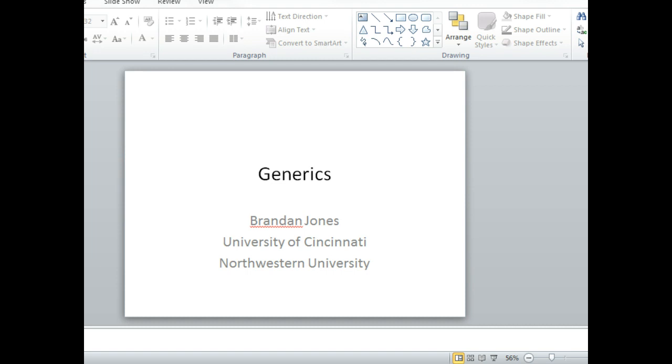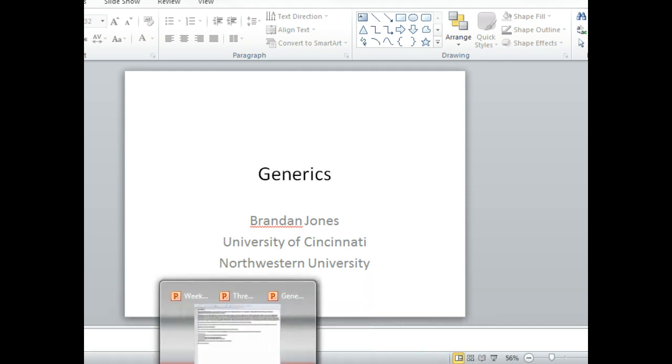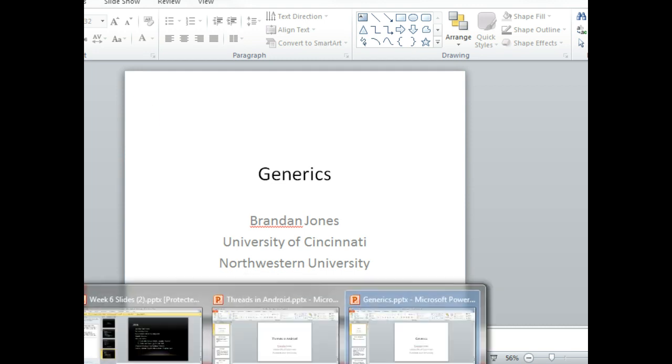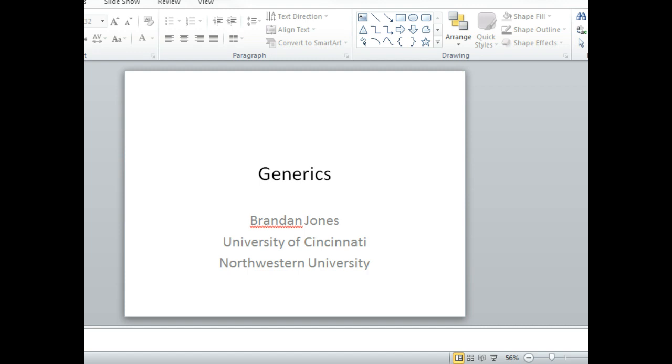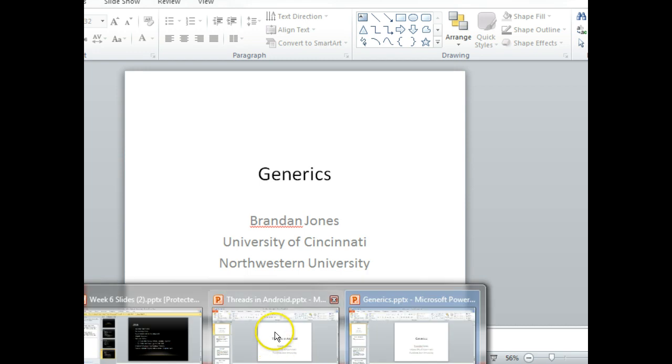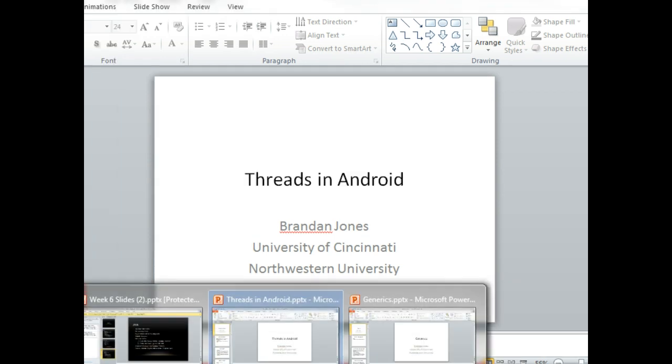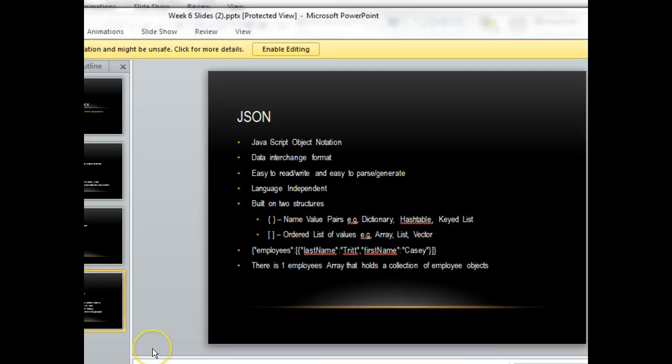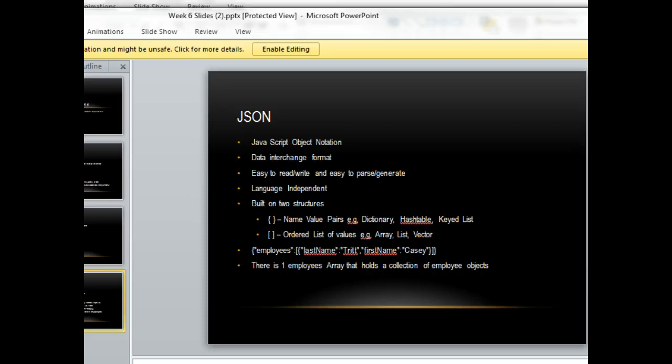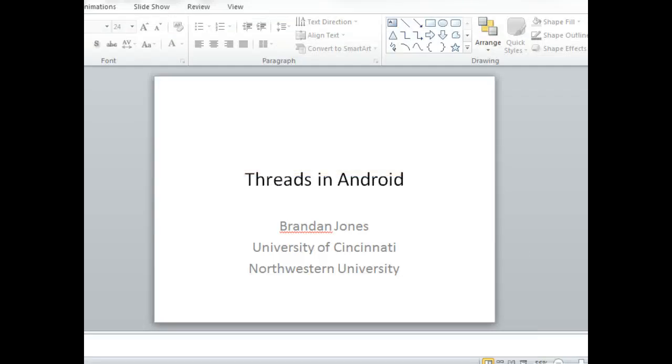The tricky thing is we're going to need to look at some advanced concepts. We're going to need to look at something called generics, threading, and JSON. Each of these considered separately is a fairly advanced concept of its own, but we need to look at all three of these put together. These lectures will probably span a bit of time.